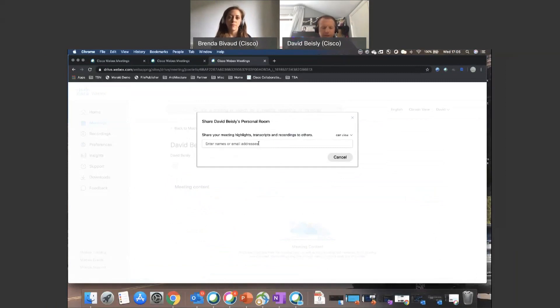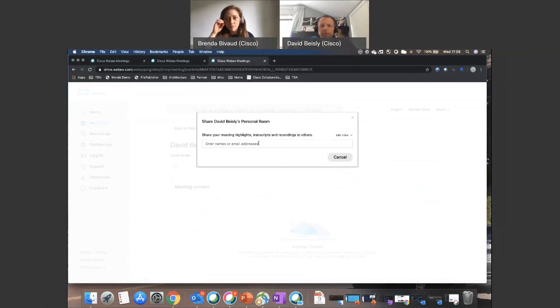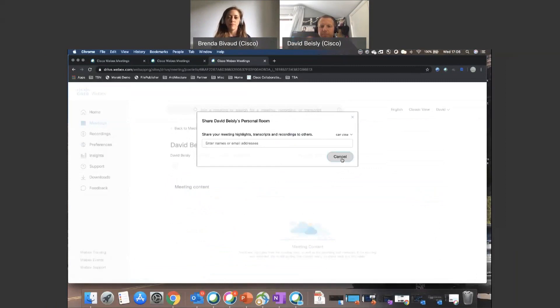And very shortly we'll be able to share that starting straight into a WebEx team space as well. So there's lots happening in that space.